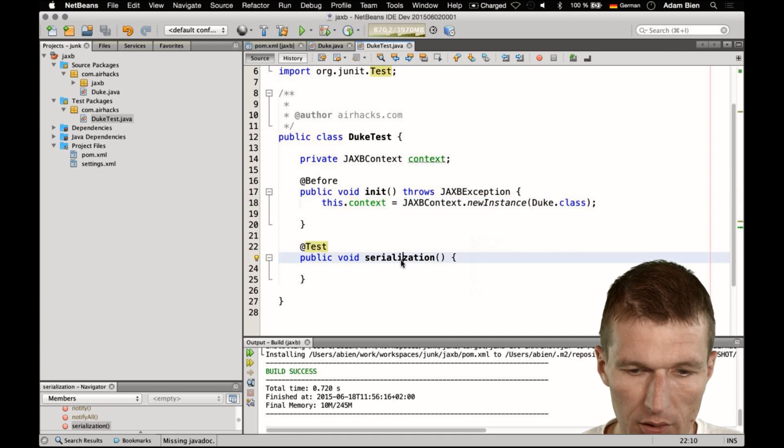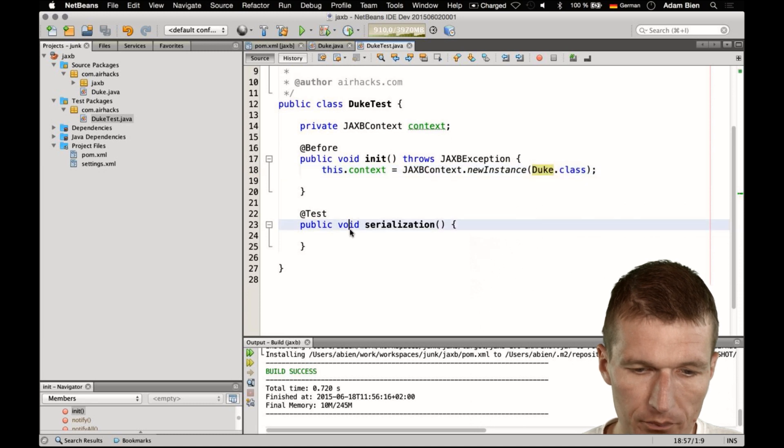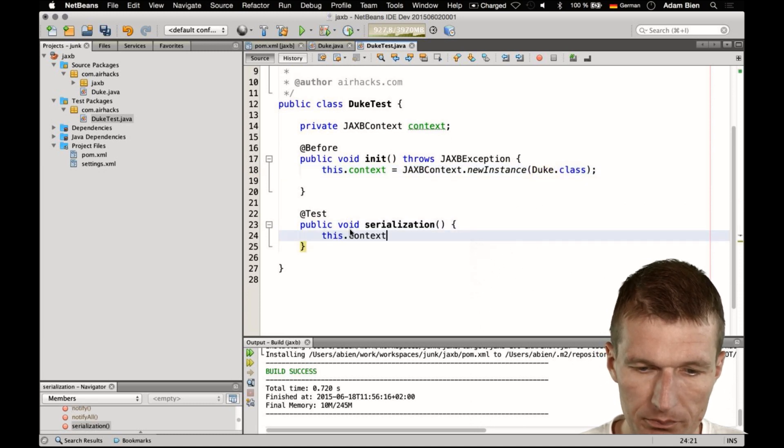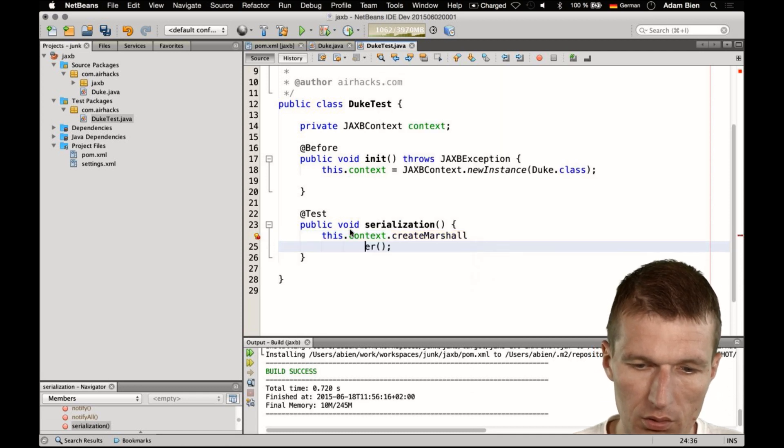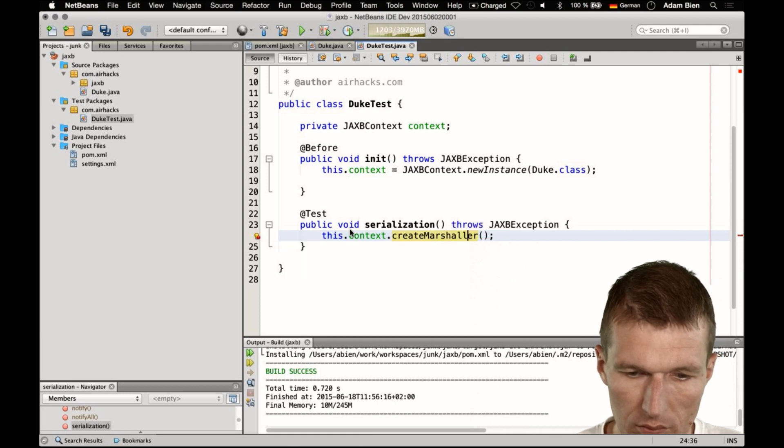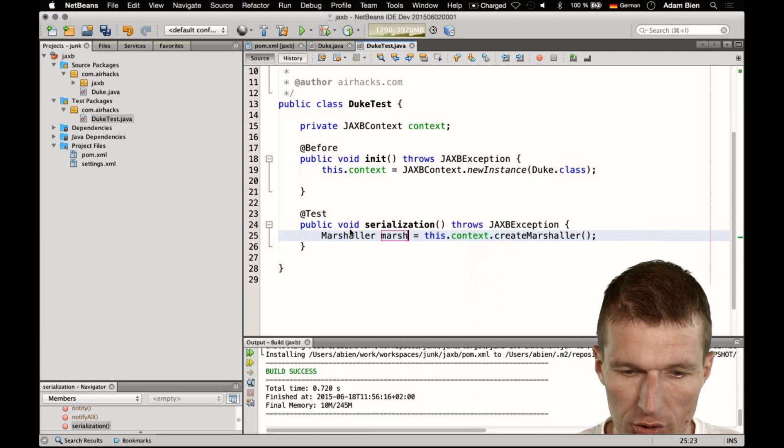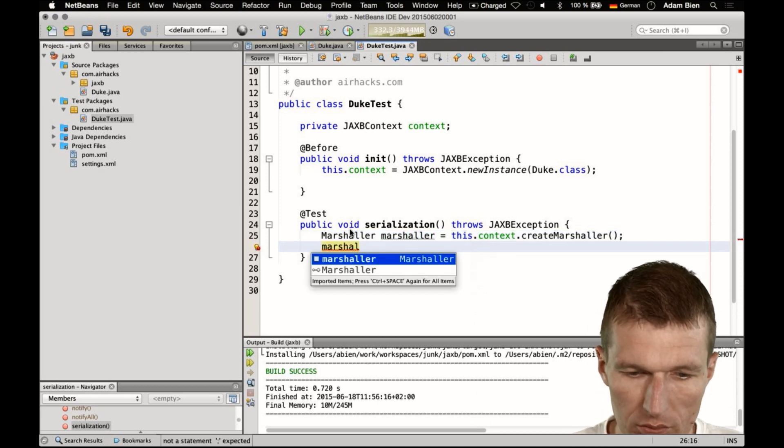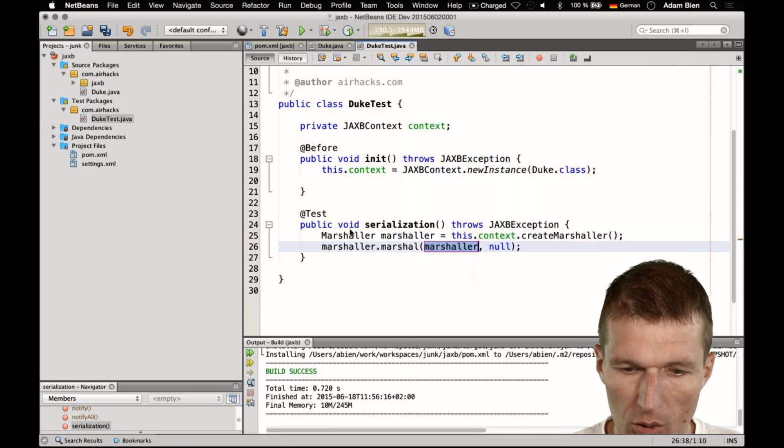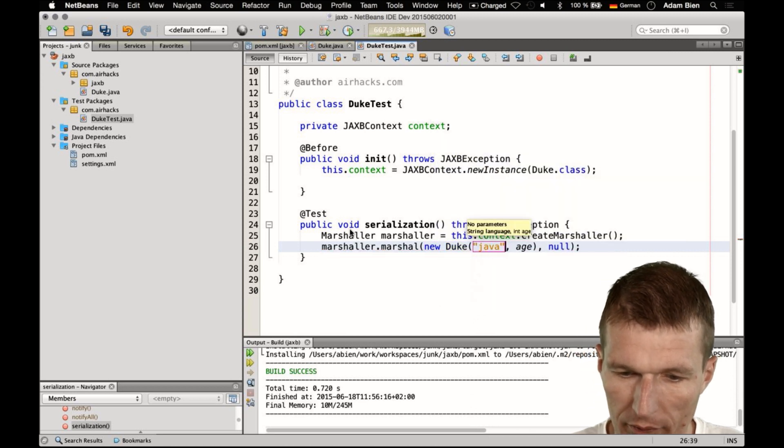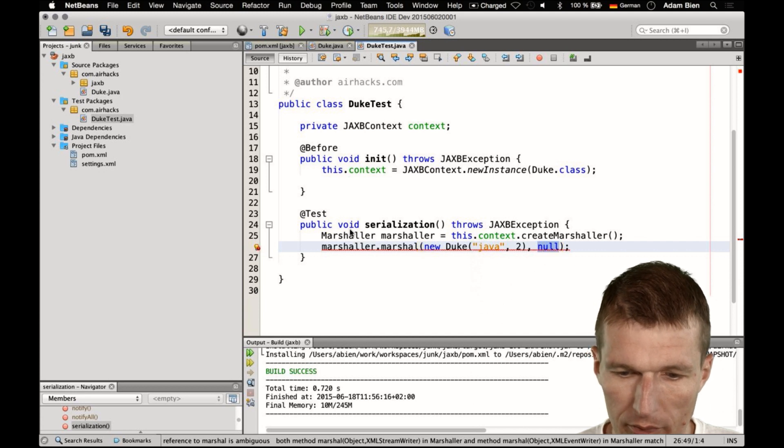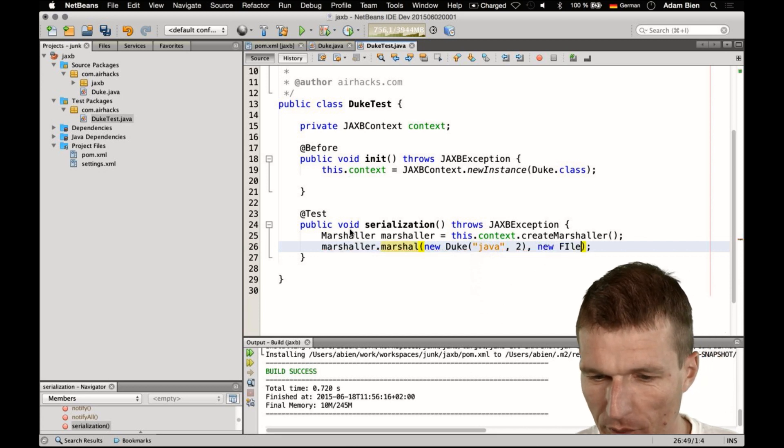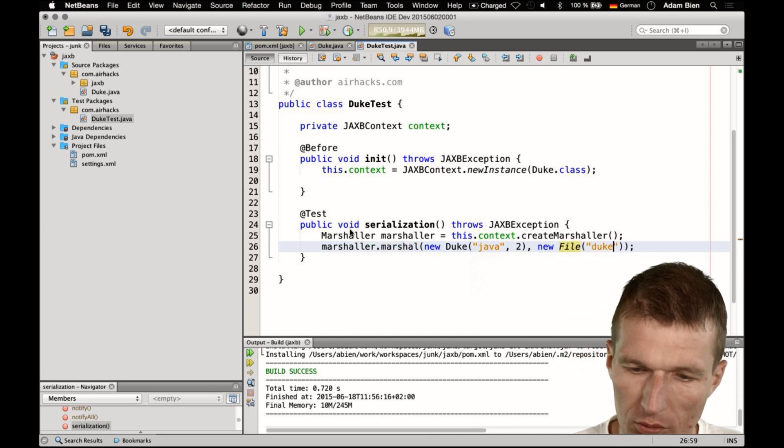So we have to pass the POJO here, but then what I can just use, I can say this context, create a marshaller. And the marshaller is able to marshal the object, so Duke and of course the Duke, the preferred language is of course Java and Java is very, very young. So two years, two and a half years actually, and I would like to store this in a file, duke.xml.